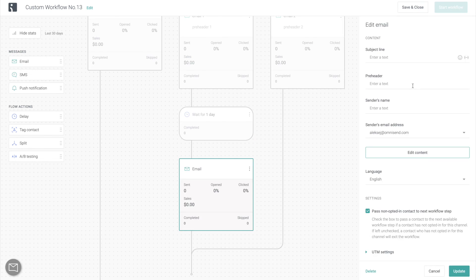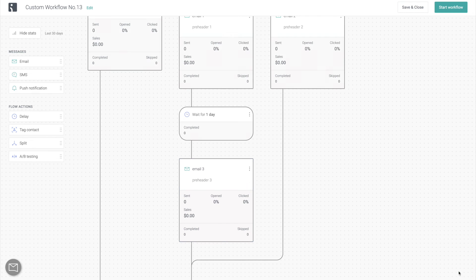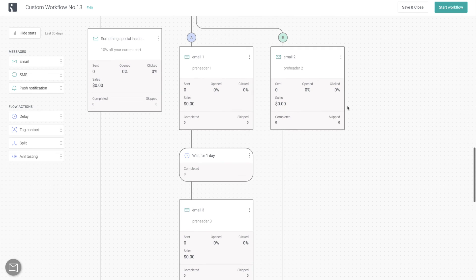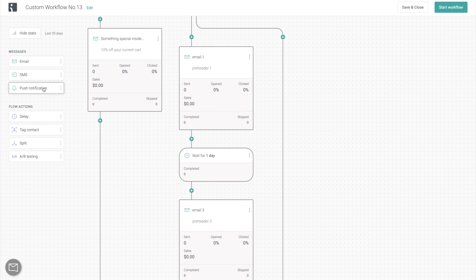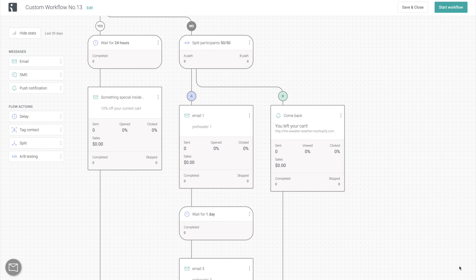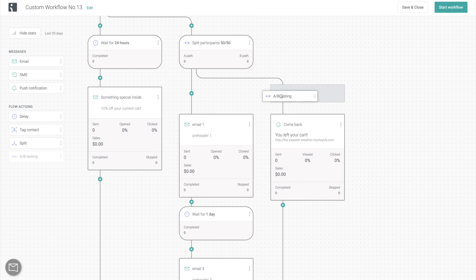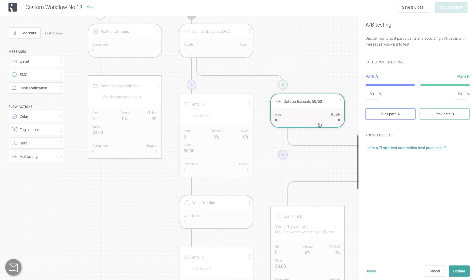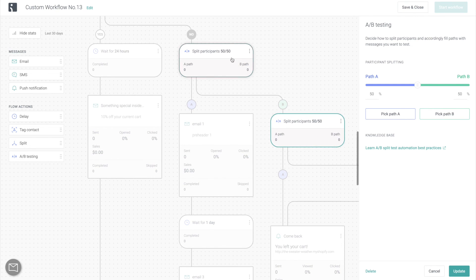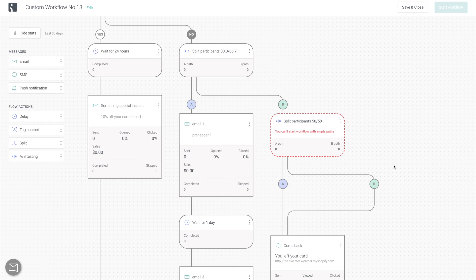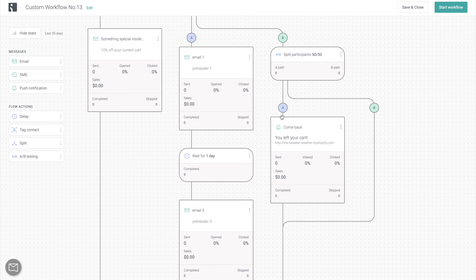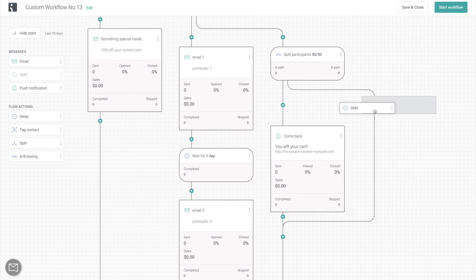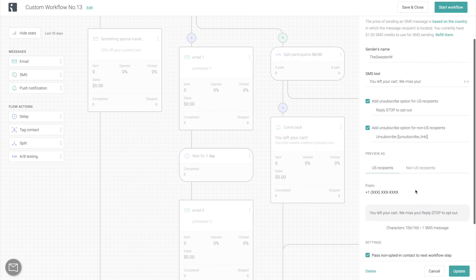But you can go further than that, and you can add additional steps to either one of the paths. For example, you can compare one email to a two-email sequence, or you can compare the sequence to a push notification. There really are no limits to what you can A-B test. And you can even split test more than two different options. You do that by adding another A-B test into one of the paths, and then adjusting the ratio of the original A-B test. This way you can add as many different options into an A-B test as you want to optimize your workflow for driving the most sales.